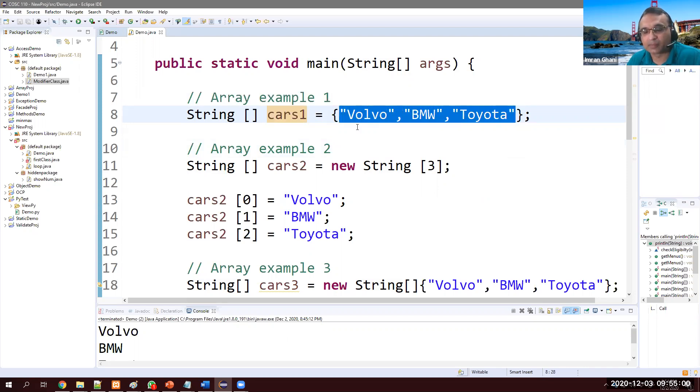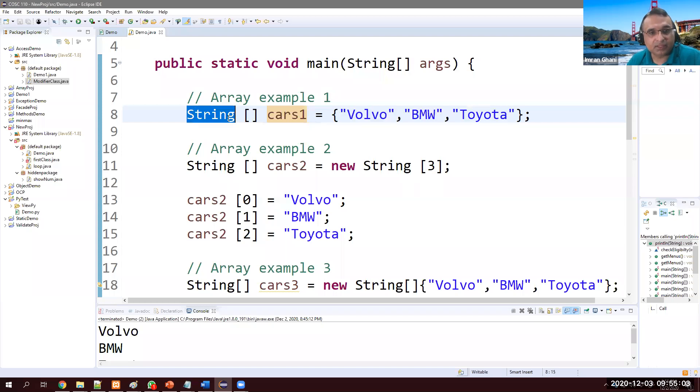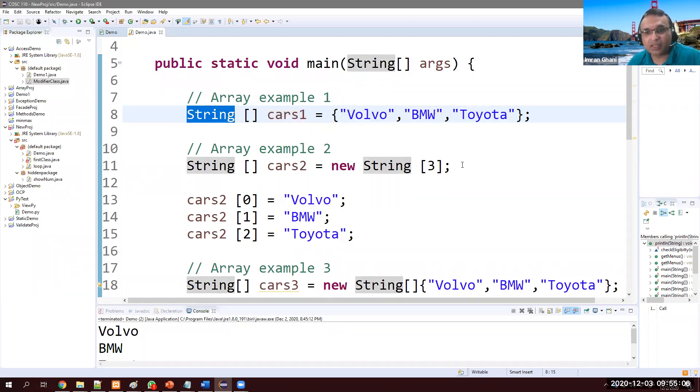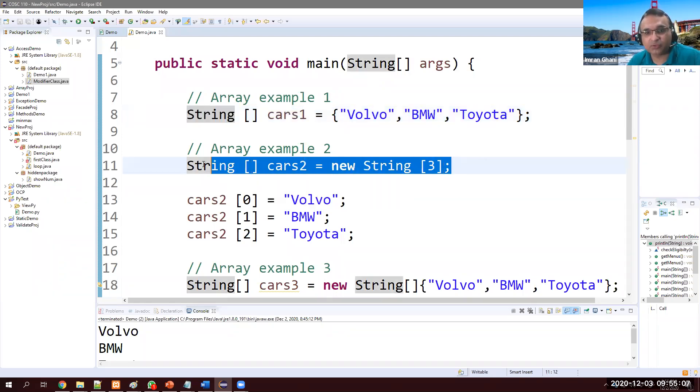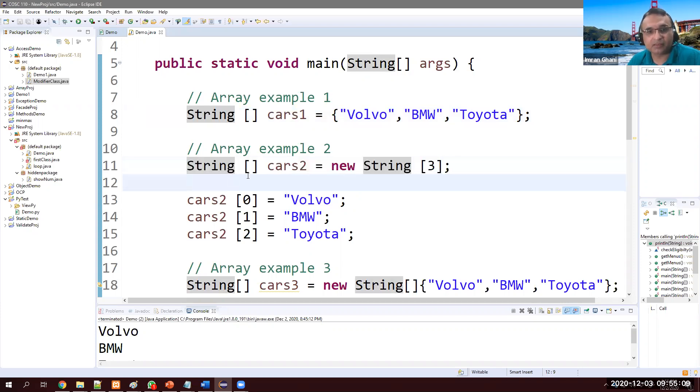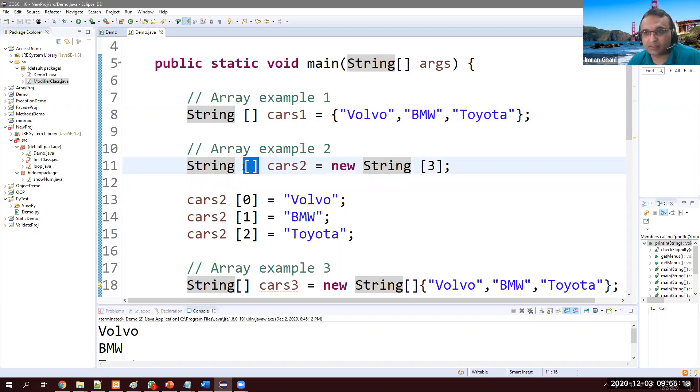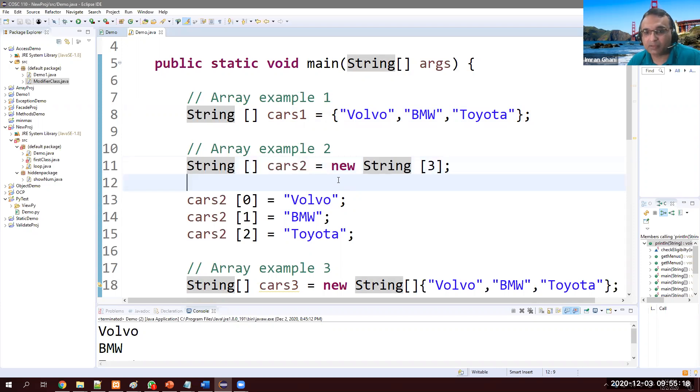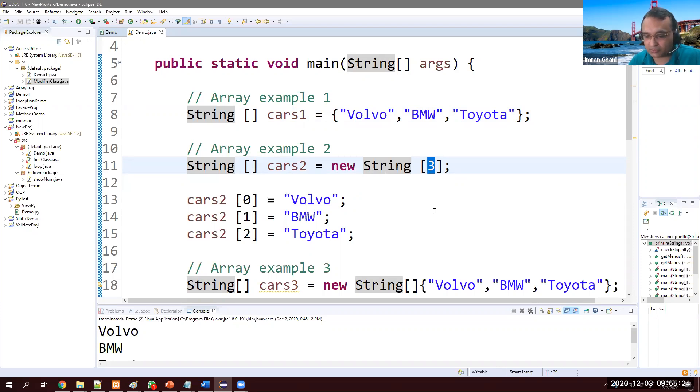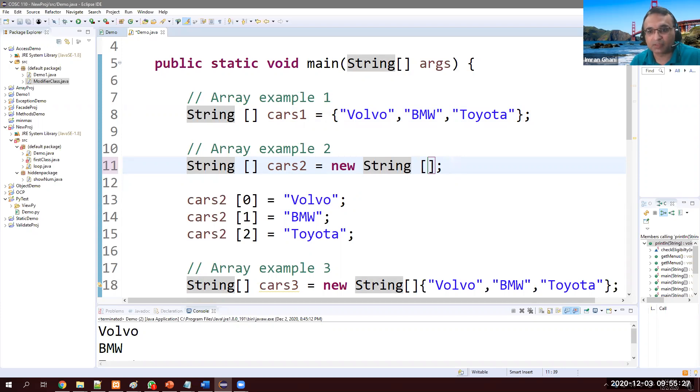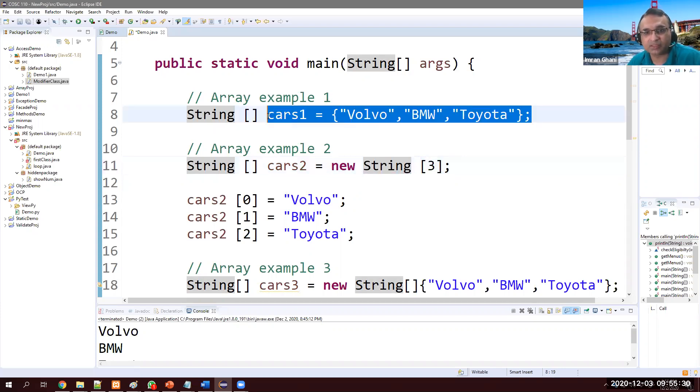Same thing String in a different way. Here we are not putting values at the same time. Here we are just having String square bracket, then name of array, new String 3. Three is what - I want to store three values. If I want to store 100 values I will put 100. Right now I want to store three values just to be consistent with this one.